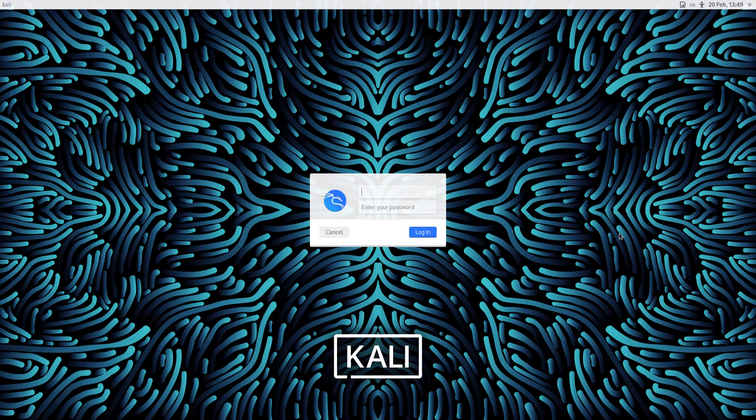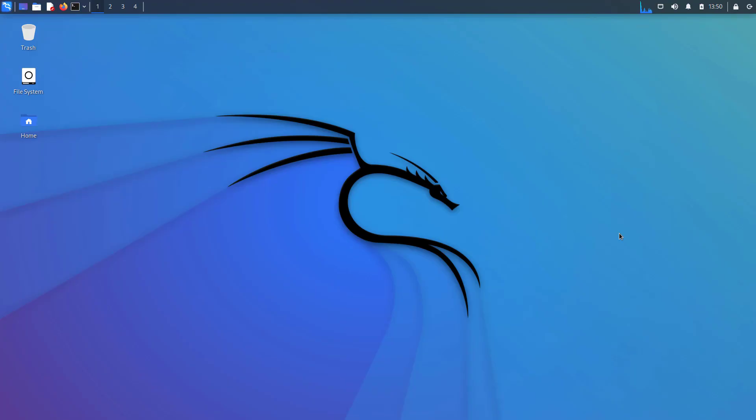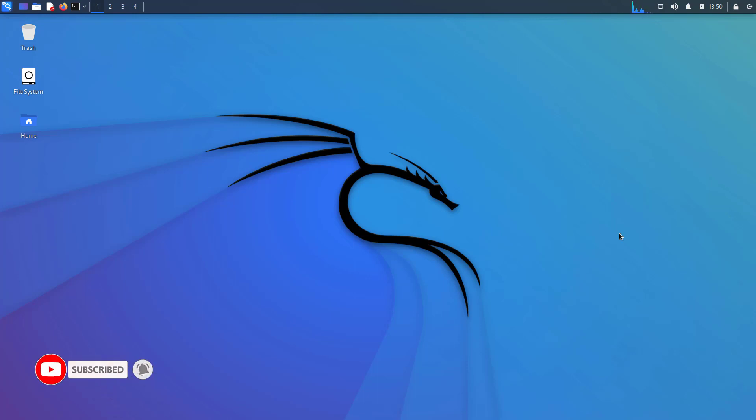This is the login screen and here we get new login background updates. Now login here with your credentials. So this is the Kali Linux default XFCE desktop environment. This release brings various visual updates and tweaks to existing features and is ready to be downloaded or upgraded.